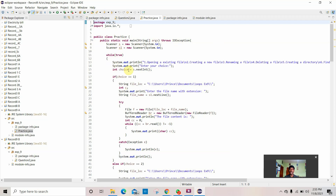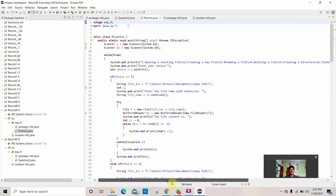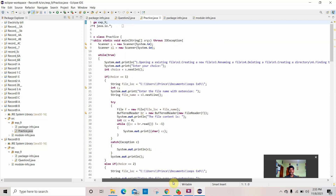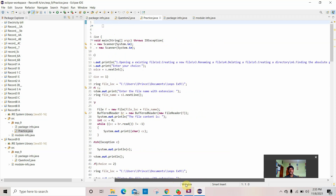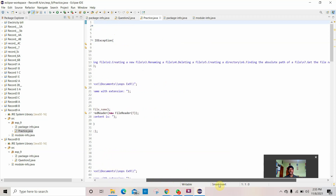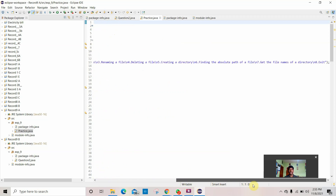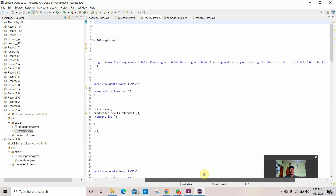While the function is true, it creates a menu-driven application with the following options: opening an existing file, creating a new file, renaming a file, deleting a file, creating a directory, and finding the absolute path of the file. These are the menu-driven options.